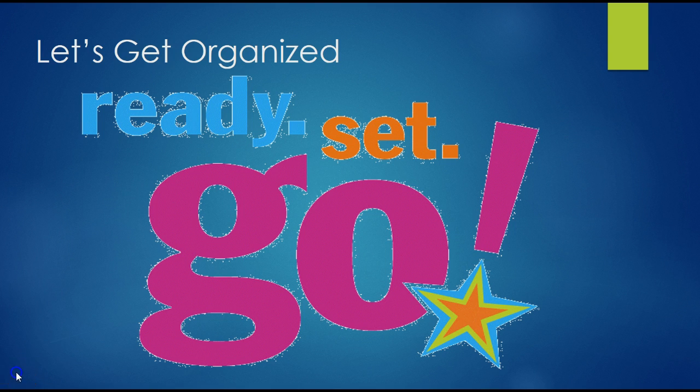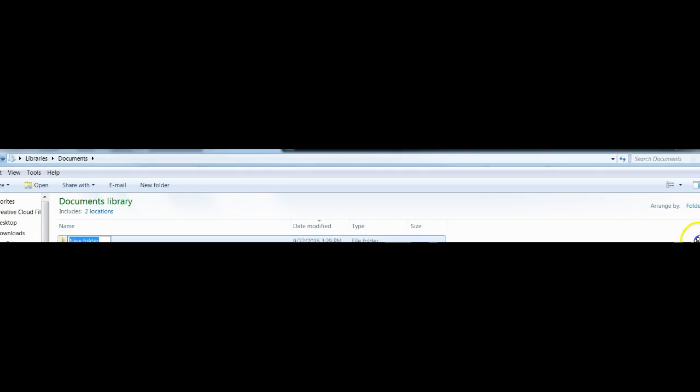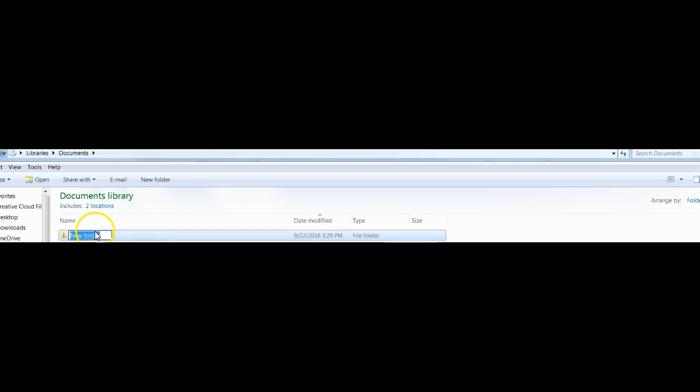Alright, let's get organized. We will begin by going to our Documents library. Then we will click the button to create a new folder. I want to rename this folder with the name of the course I am currently taking. I am going to name this EP3020. You can use this method of organization for any course you are currently taking — I am just focused on EP3020 right now.